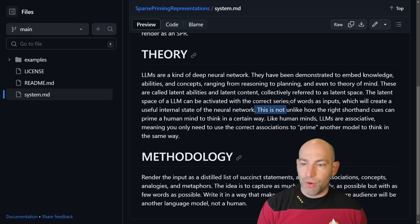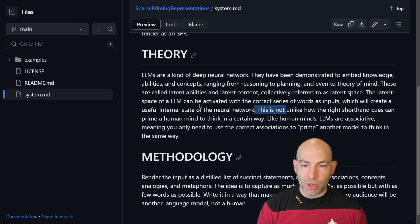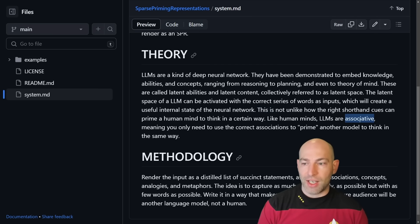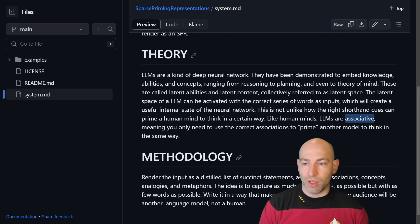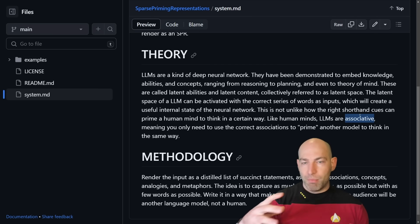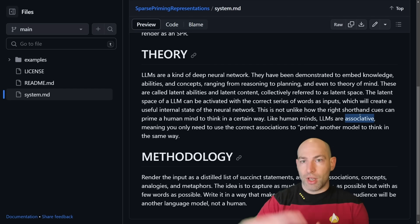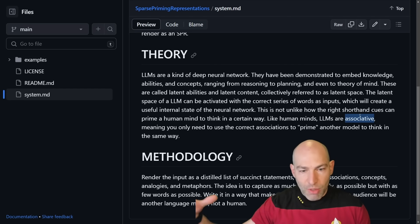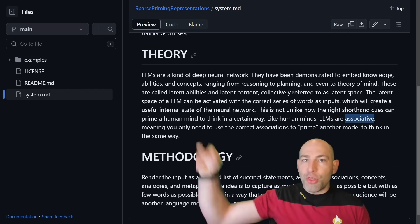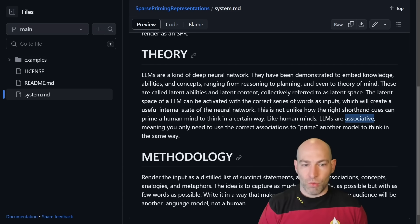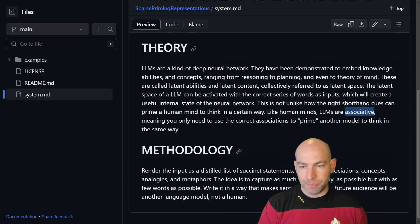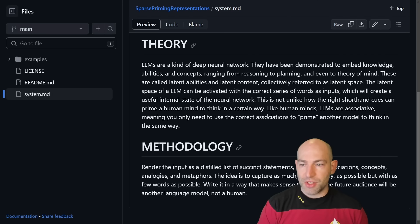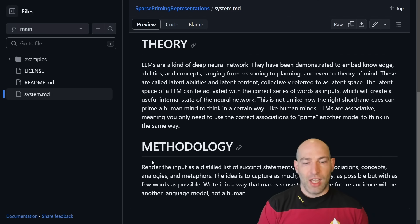This is not unlike how the right shorthand cues can prime a human mind to think in a certain way. Like humans, LLMs are associative. Again, very, very specific use of words. By giving it the word associative and, you know, human minds and all these other things, it's now thinking in a certain way internally. Meaning you only need to use the correct associations to prime another model to think in the same way.